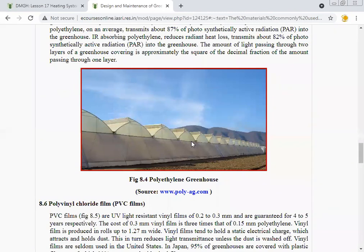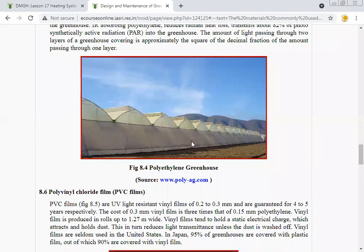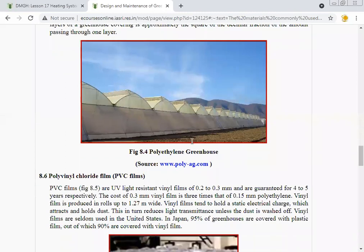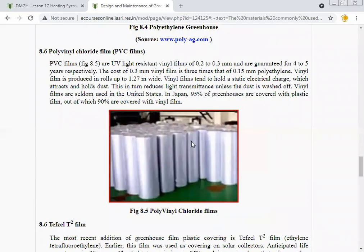The amount of light passing through two layers of greenhouse covering is approximately the square of the decimal fraction of the amount passing through one layer. This is the structure of polyethylene greenhouses, which is the most widely used greenhouse structure.